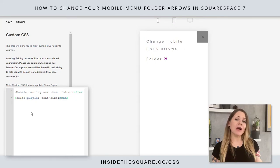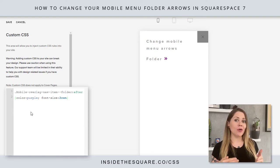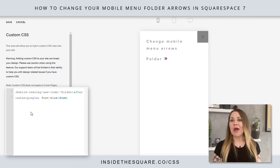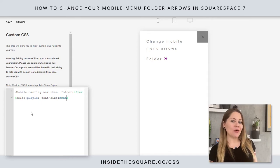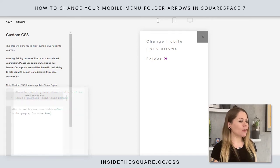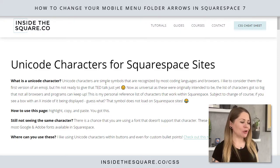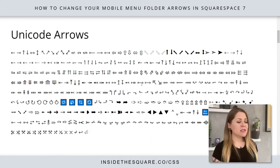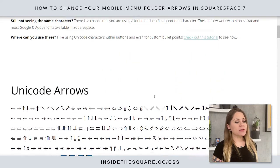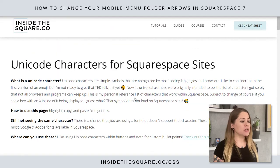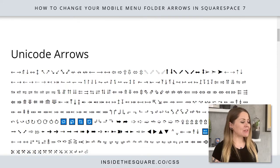It uses color and font-size because that symbol is actually just a Unicode character, so we can replace it with anything we want. I have a whole list of Unicode characters on my website at insidethesquare.co/unicode. If you scroll down there, you'll find tons of different arrows and squares — symbols I've tested on a few different devices to make sure they're visible. Definitely explore this for some fun creative ideas.